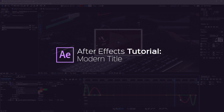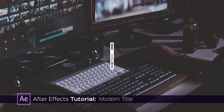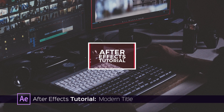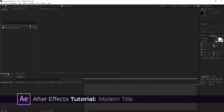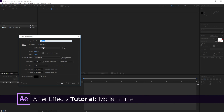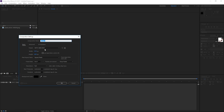Hi! In this tutorial I'm going to show you how to make a title like this one in After Effects. To get started I'm going to create a new composition using the HDTV 1080 preset and the duration is going to be 5 seconds.